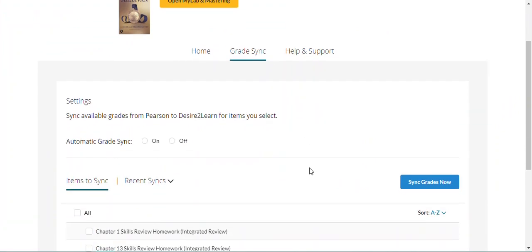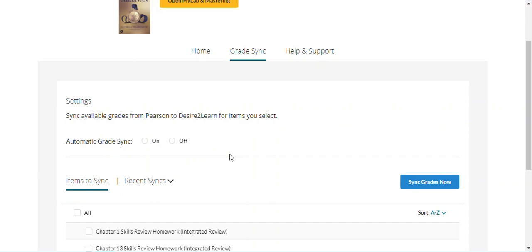From here you have the option to turn on automatic Gradesync, which when a student takes an assignment in MyLab or Mastering, it will automatically flow to your D2L gradebook. Or you can turn it off, which means you'll need to run a manual sync whenever you want your grades from your MyLab or Mastering course to be synced over to D2L.